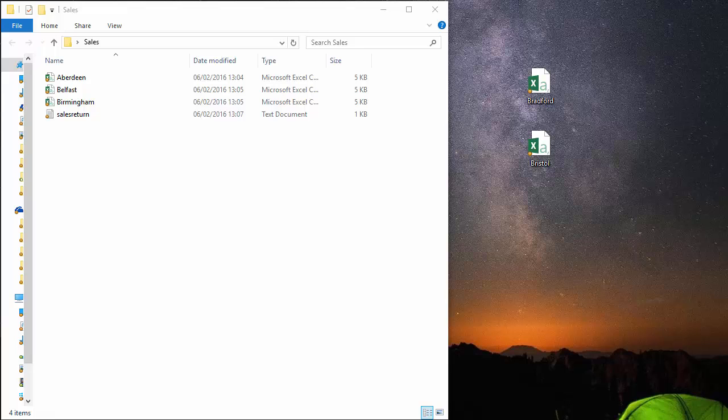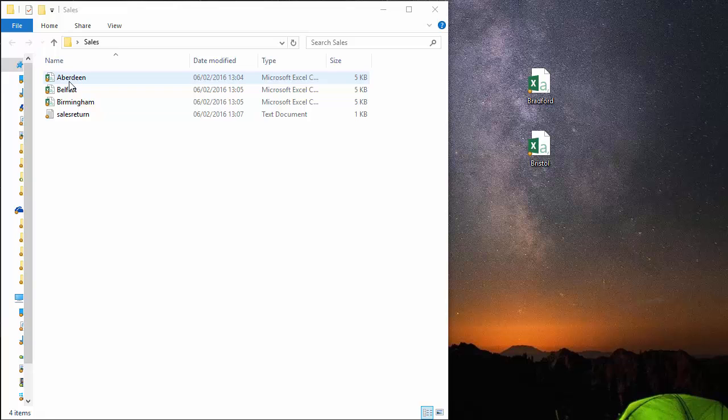Hi, in this video we're going to look at using Power Query to import and merge files that have been put into a folder.